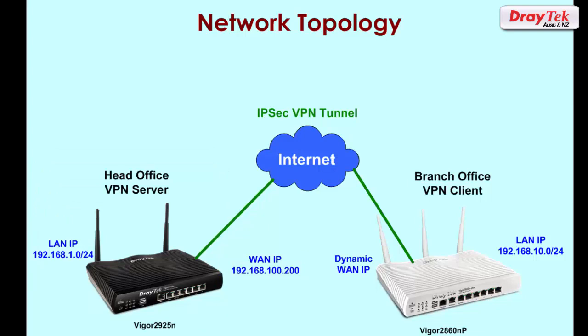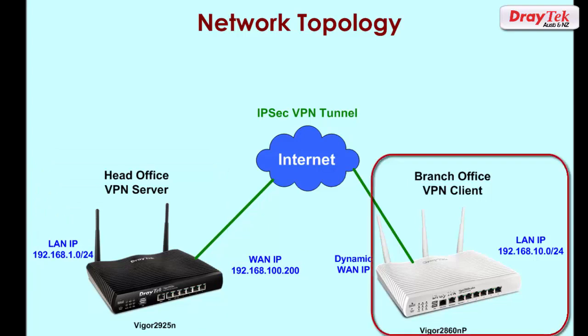The router at the branch office is a Vigor2860 with a dynamic WAN IP address so it will change whenever the router restarts or the WAN connection is restarted.